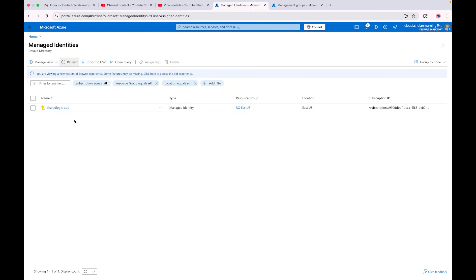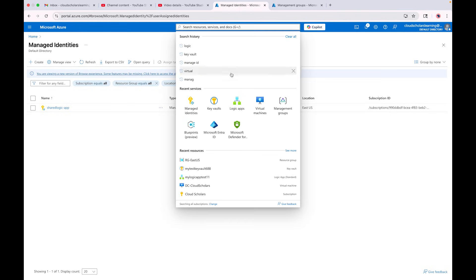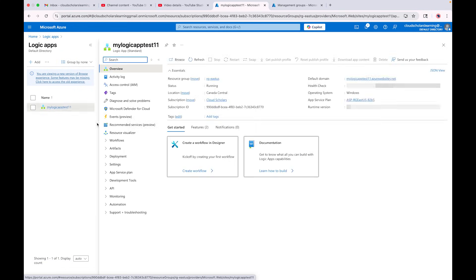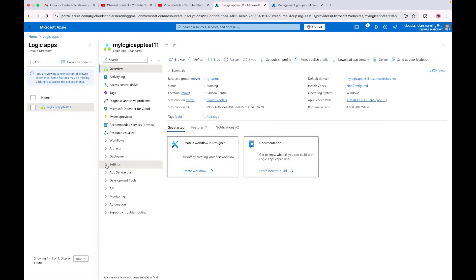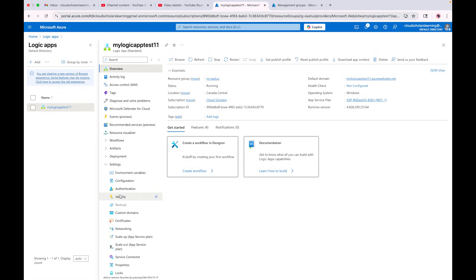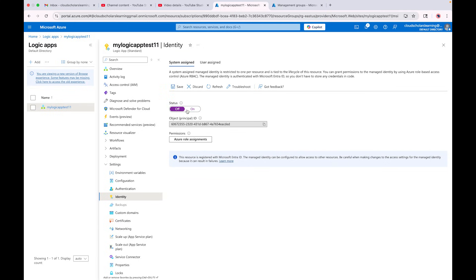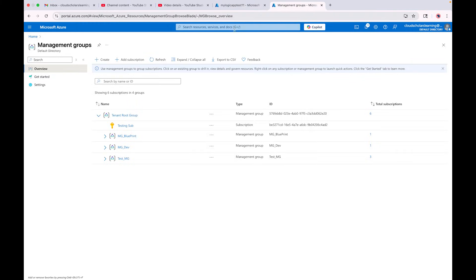We have our managed identity — you can see here 'shared logic app'. The next thing we're going to do is go to the logic app and look for Identity. Right here is Identity. Once I get into Identity, you can see the System Assigned tab — it's already on. I could turn it off if I wanted to. Let's go to another tab — I'm going to go to Key Vault.